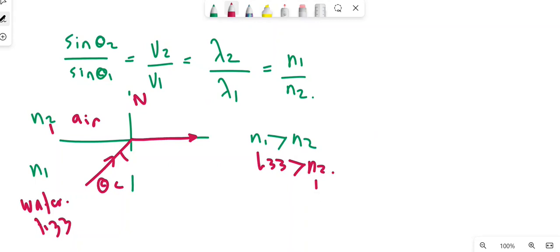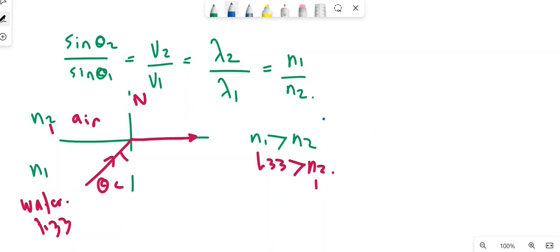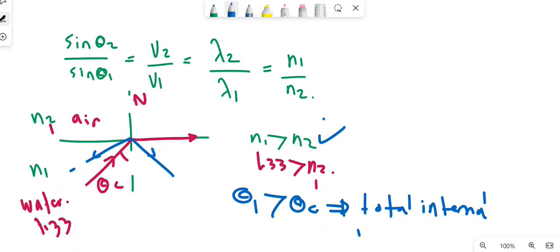For total internal reflection, the angle of incidence must be greater than the critical angle. So the conditions to have total internal reflection are: the incident angle θ₁ is greater than the critical angle, and N₁ is greater than N₂. In that case, the light will be totally internally reflected inside the same medium.